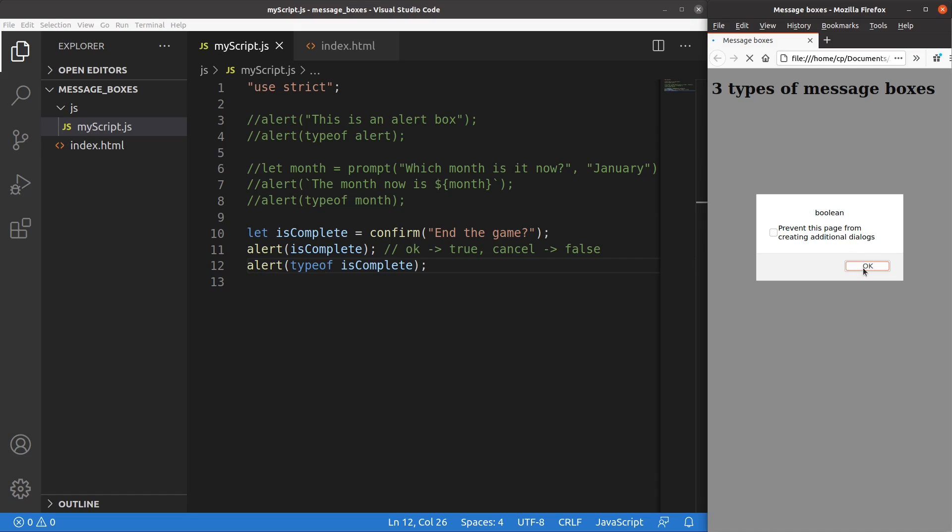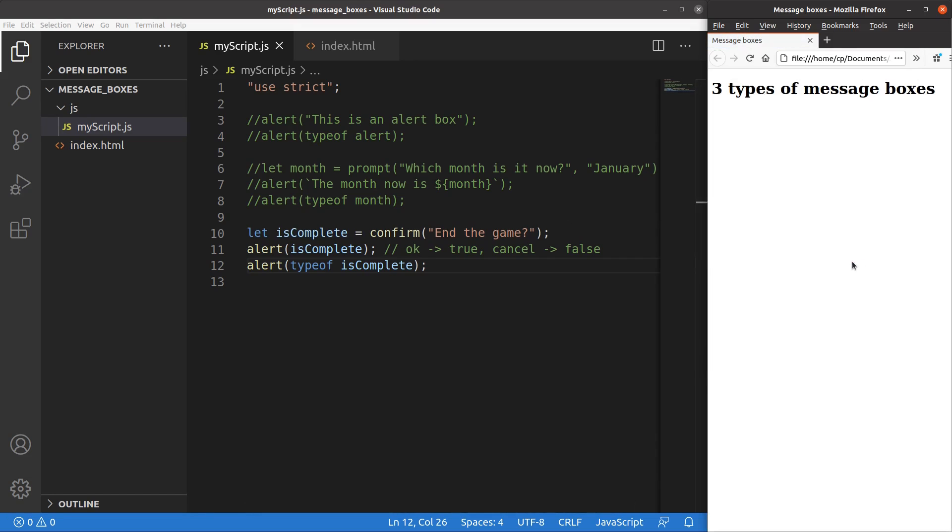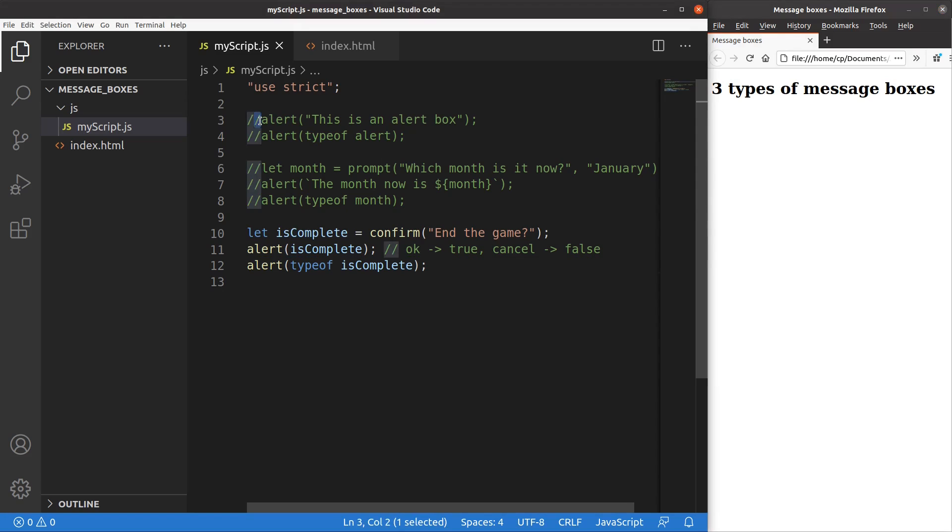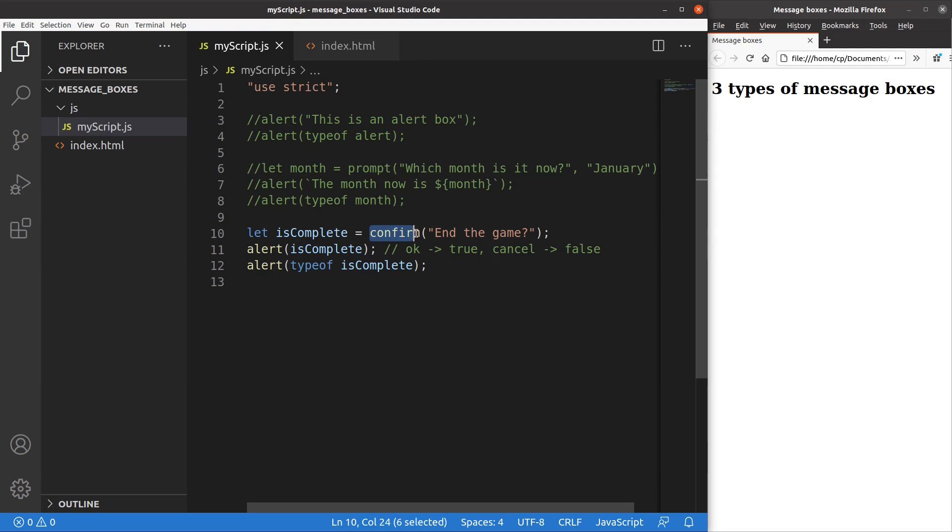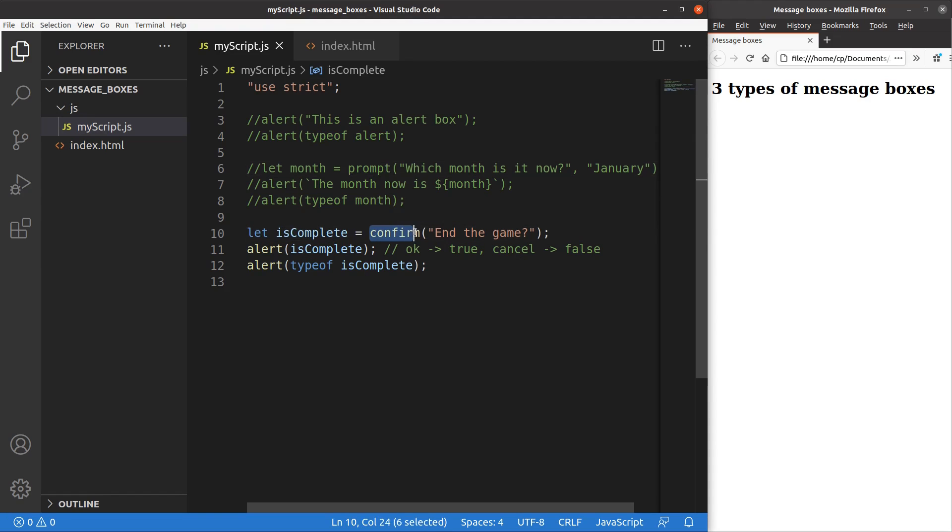So the confirm window gives me true or false. So it's really sensible that the variable storing the result coming from the confirm window is a boolean value. This video has already talked about so many message boxes: the alert box, the prompt box, and the confirm box. We have also talked about the data type coming from the prompt function together with the confirm function.